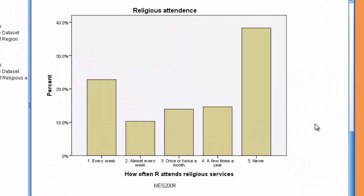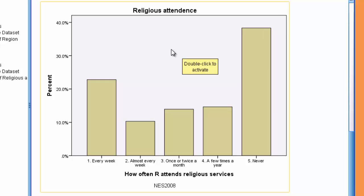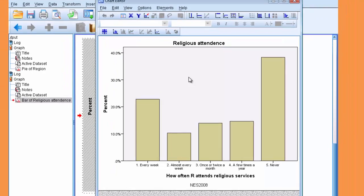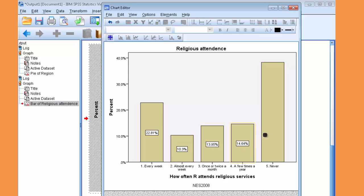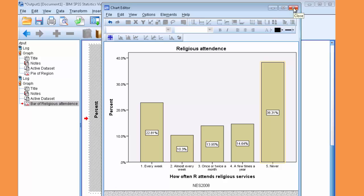Again, double click on the graph in the output window to open the Chart Editor. Here you can add titles, add sources, data values, etc. And we'll go ahead and add the values to each one of these bins. So, when you're looking at these bins, if two bins visually seem to be very equal, adding the percentage to the bins will allow you to compare more appropriately. Alright, so click out of this Chart Editor.